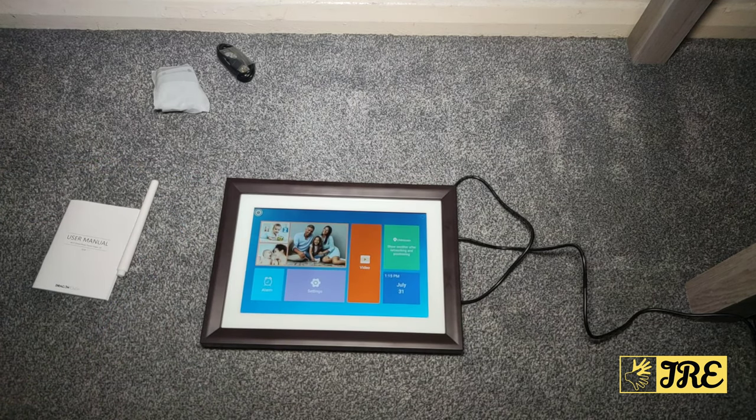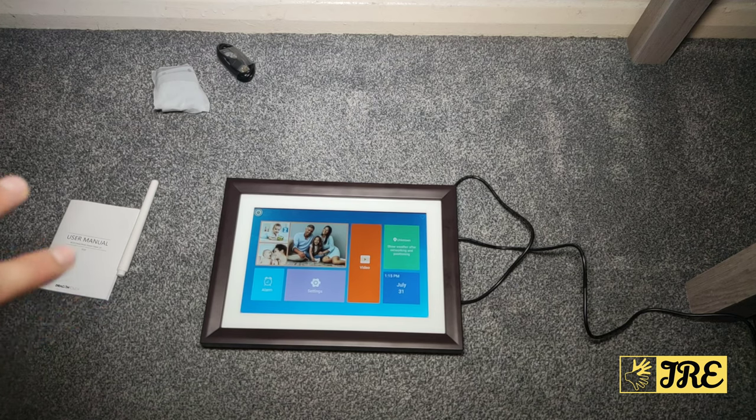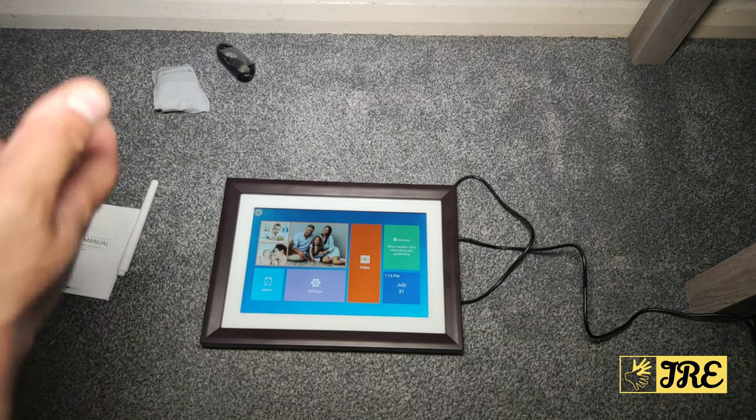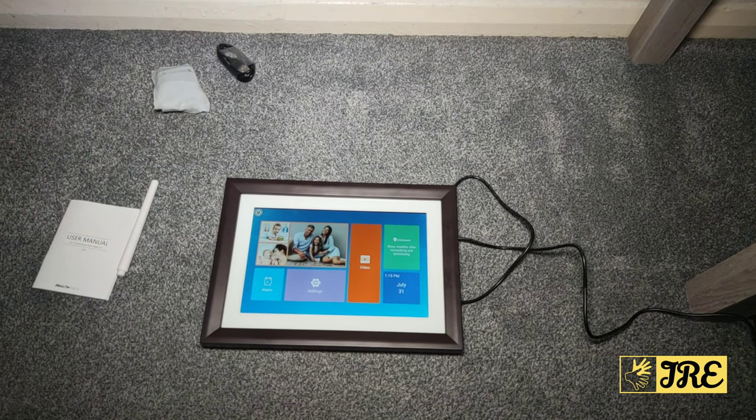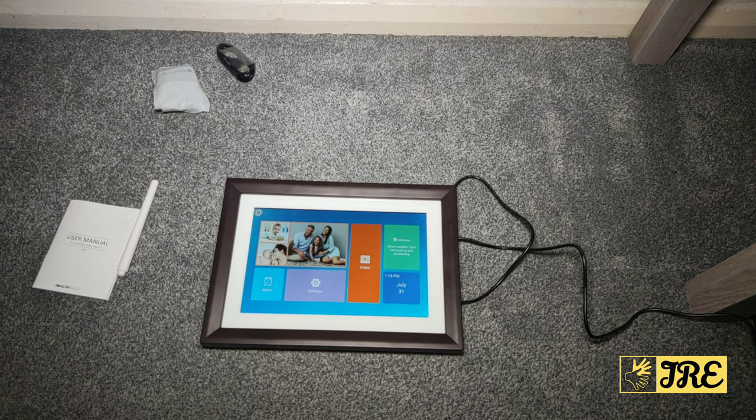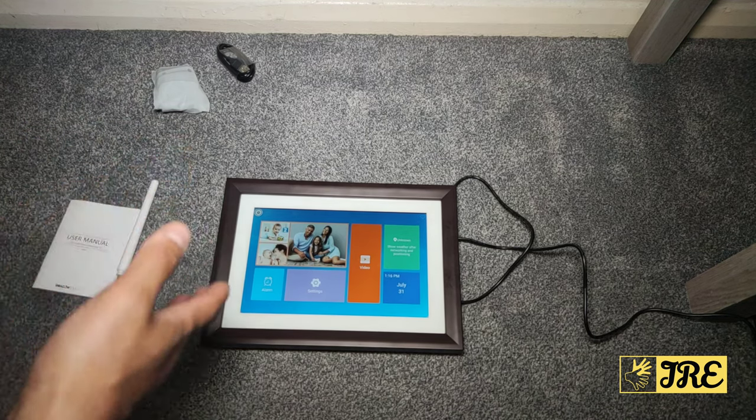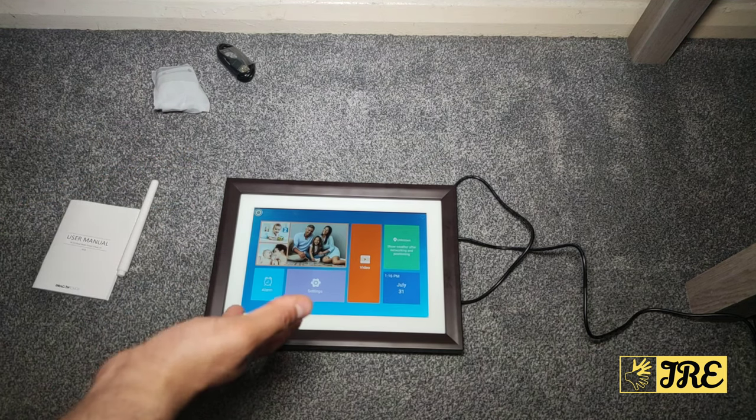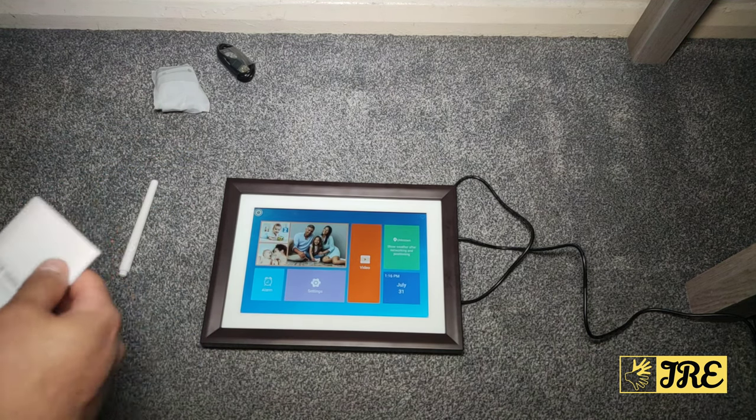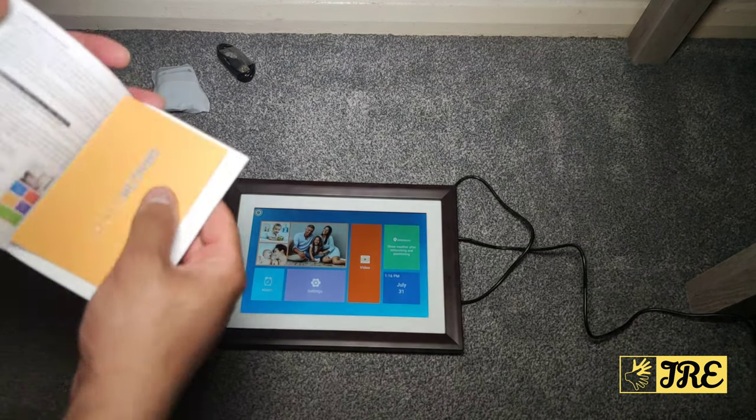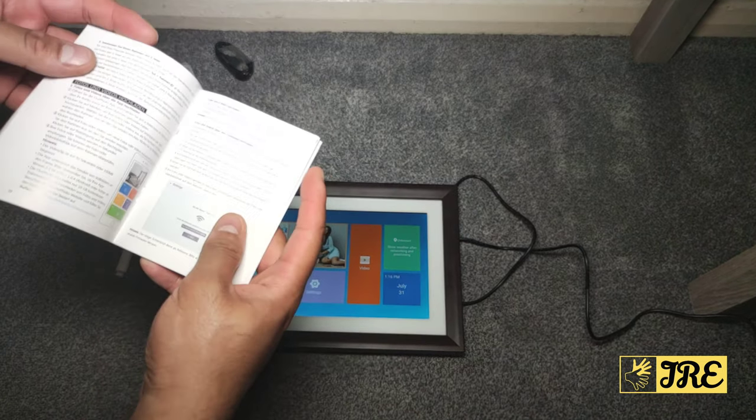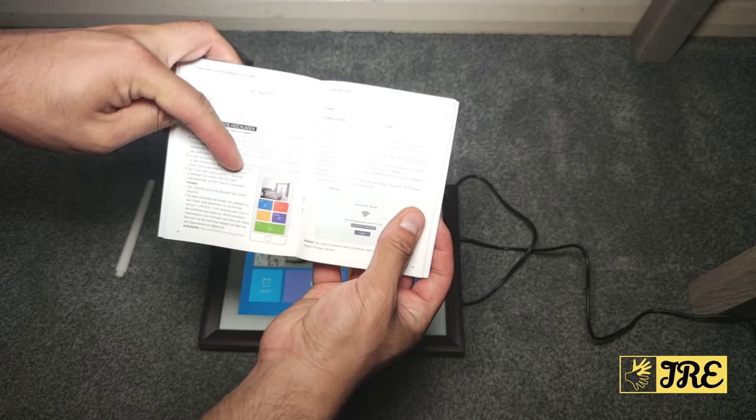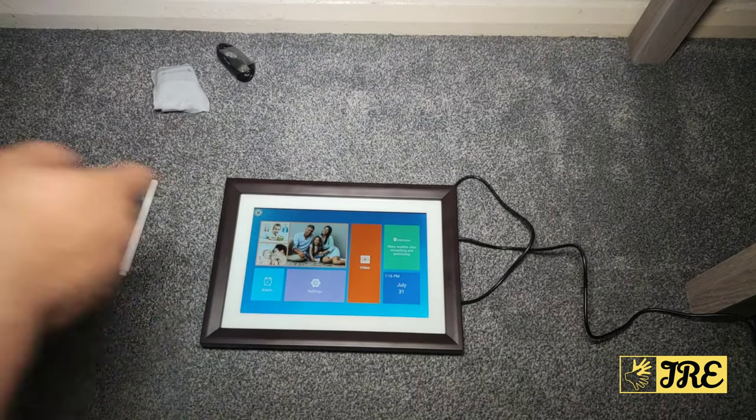It has a touchscreen IPS display. It has 16 gig internal memory built into this as well, so you can store videos, pictures, etc. It also has app control, so through the app you can upload videos and pictures to this if you want. That's the whole point of this digital photo frame - you can actually upload it through your smartphone. So whatever photos you've taken, you can actually upload it here.